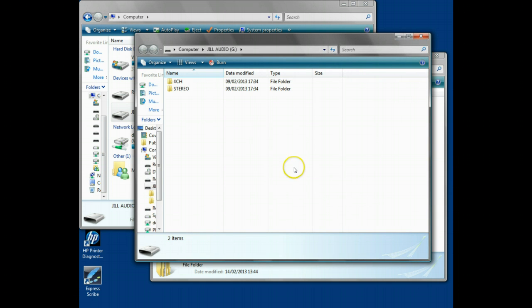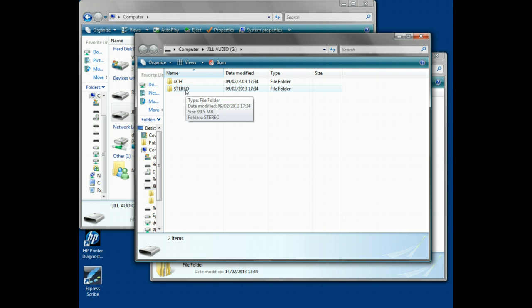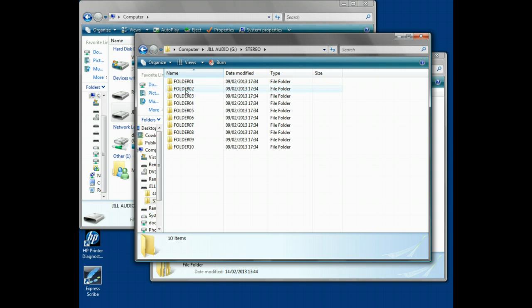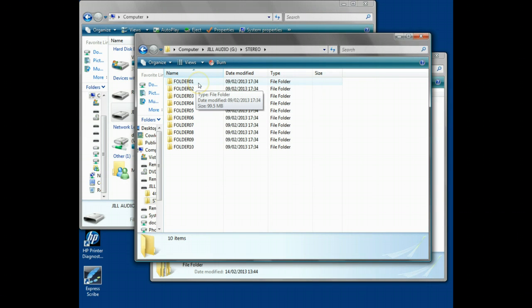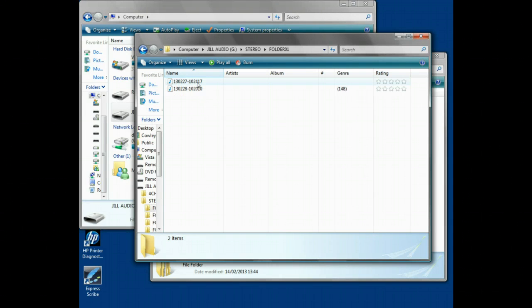With the Zoom recorder, if you record in normal stereo, which is the advisable way, it stores everything in a stereo directory. There's a massive array of directory names which generally aren't needed. It's just the first one, Folders 01. In there, there are two file names, so there'll be two recordings at different dates.